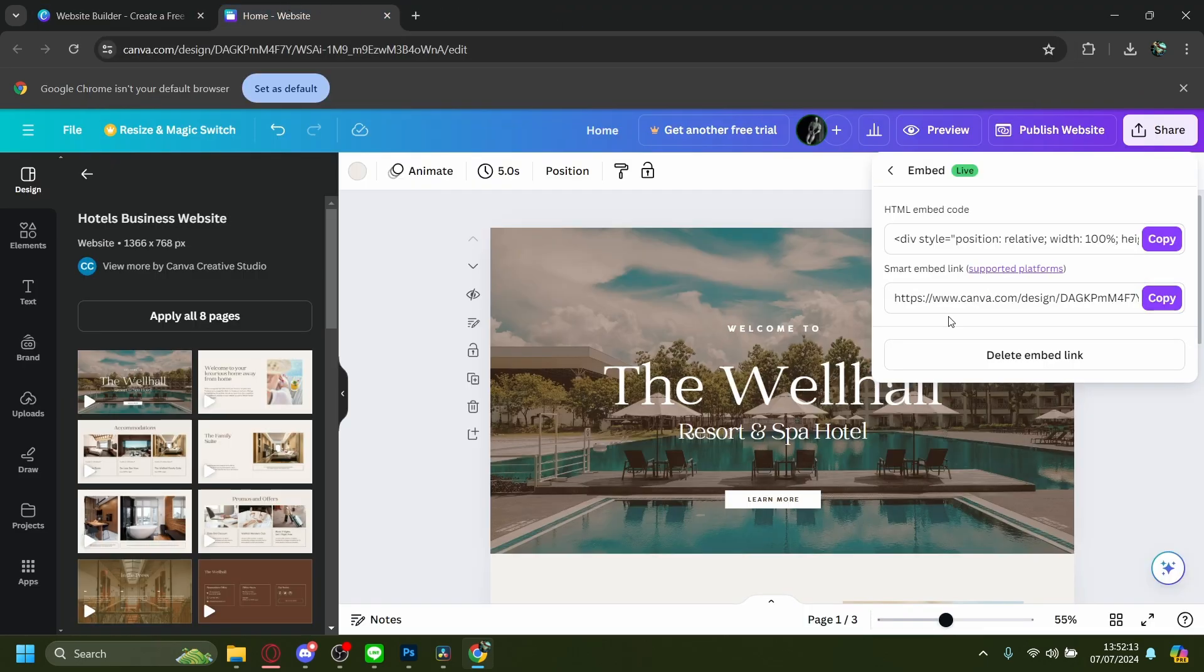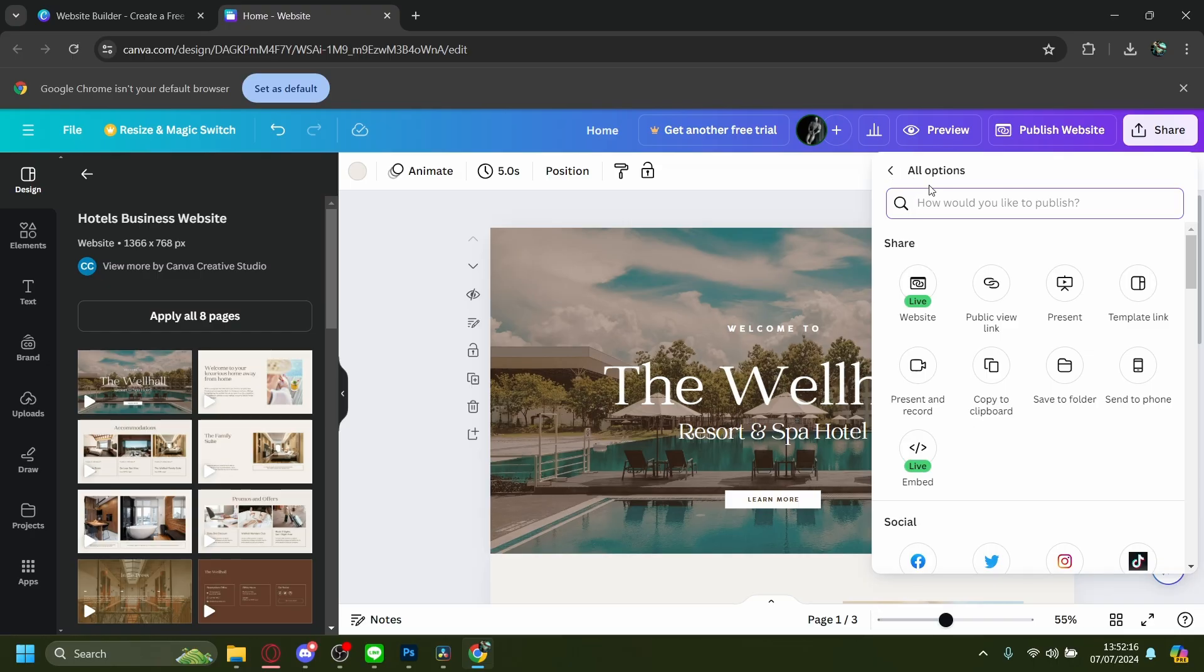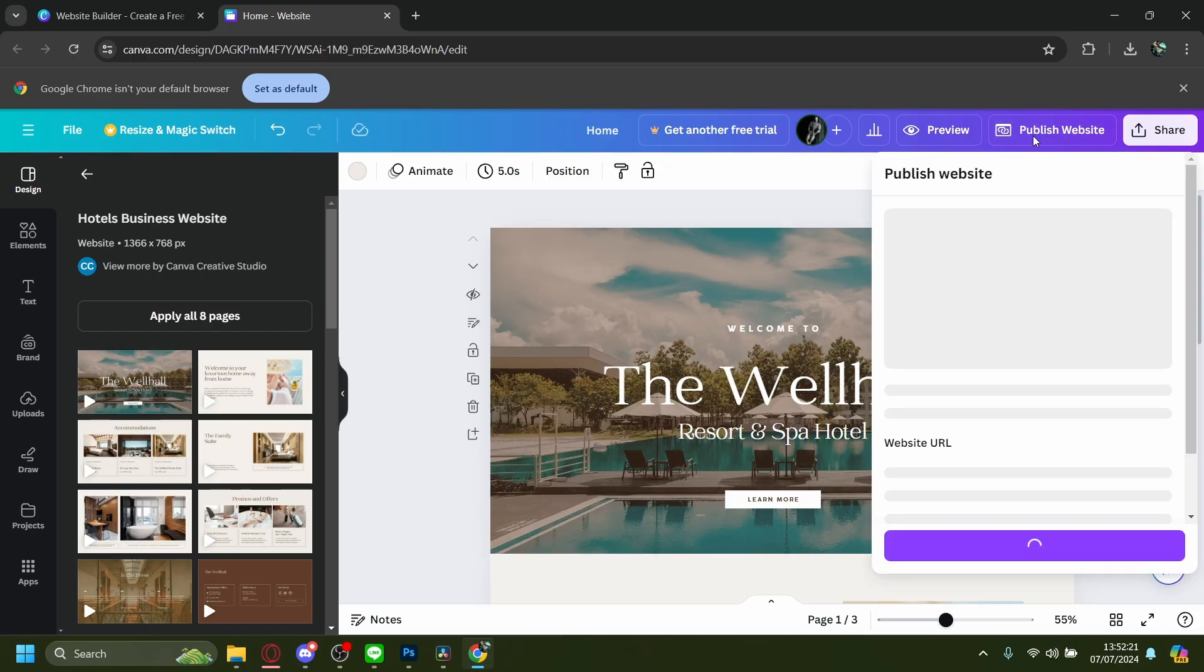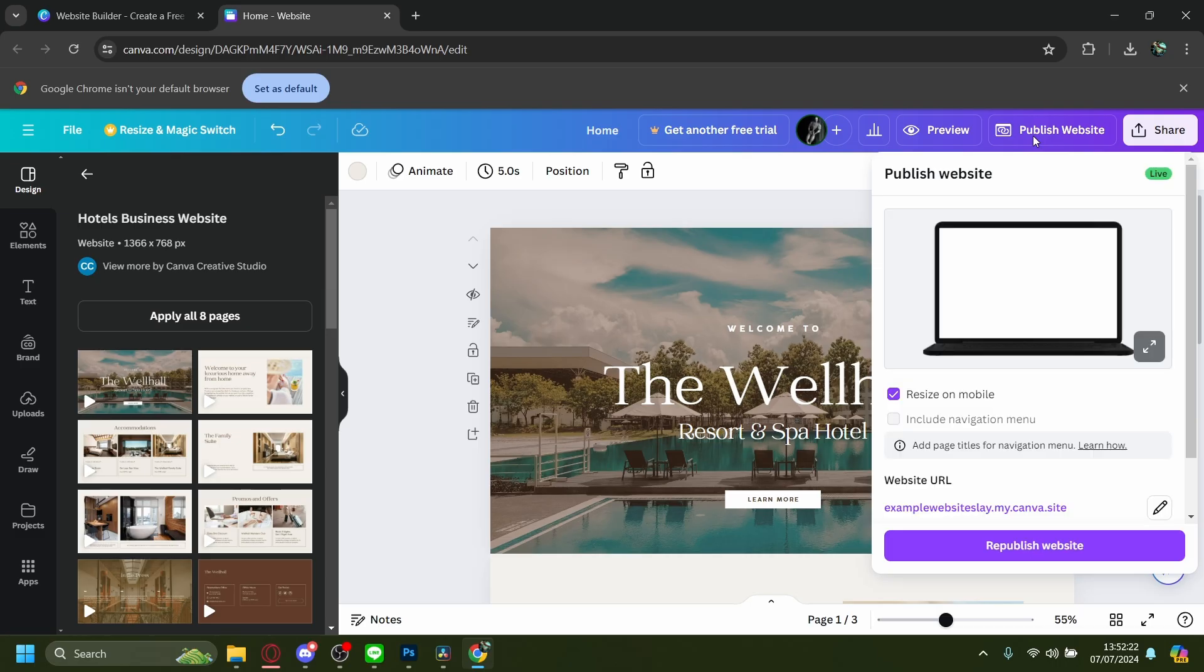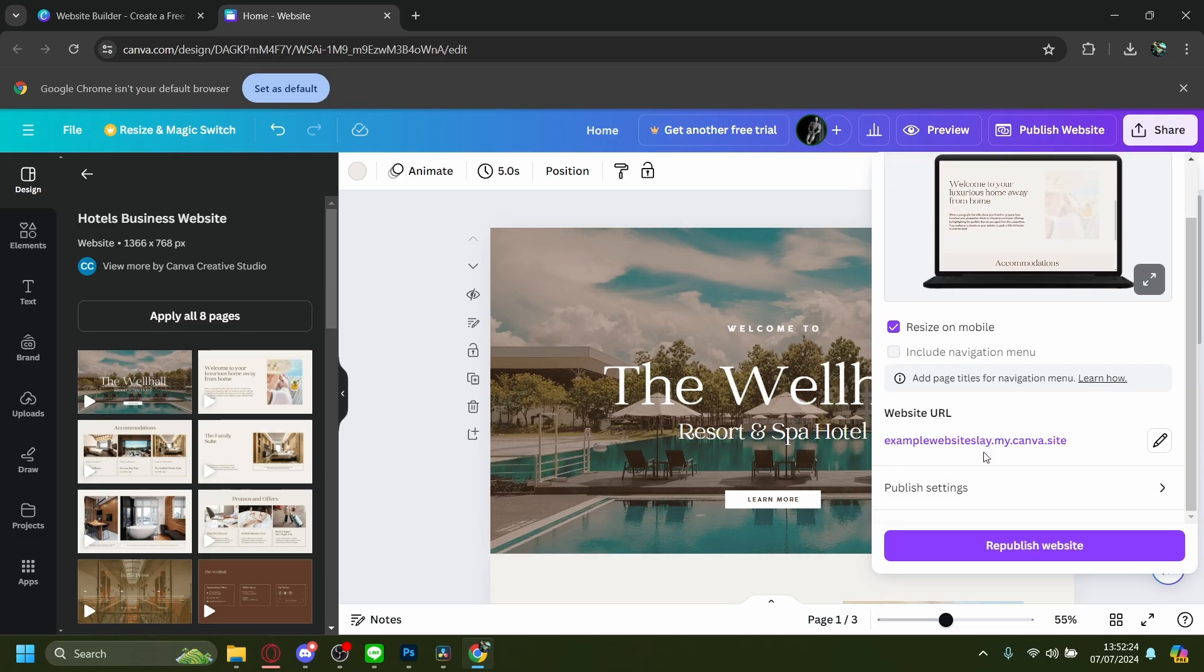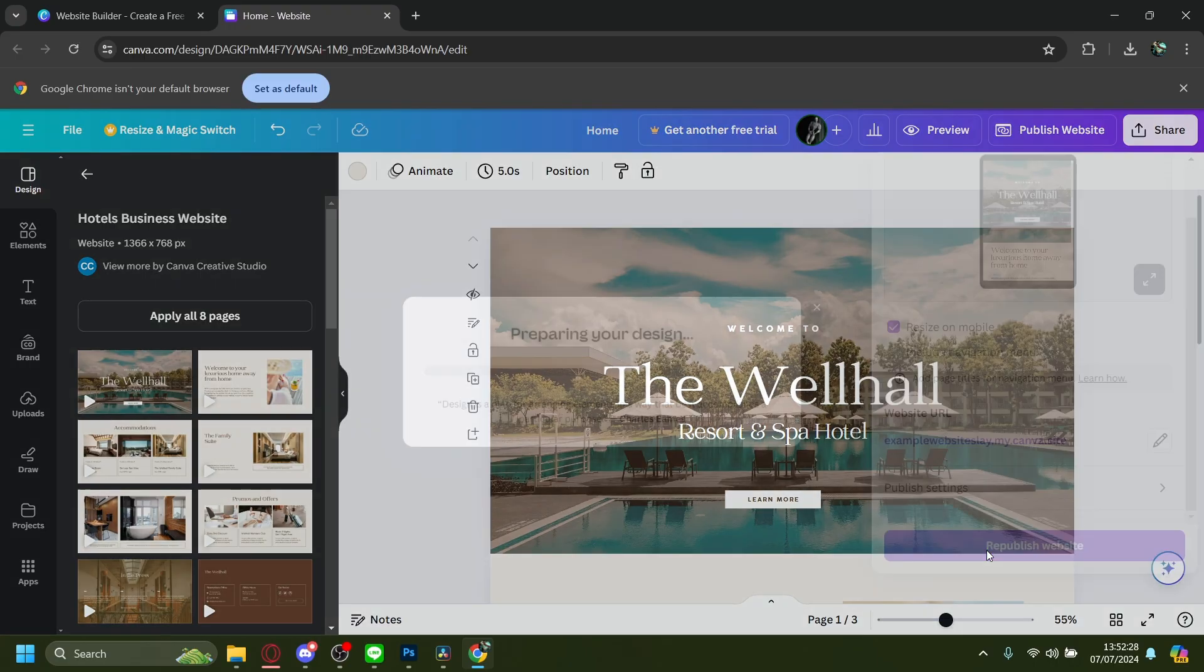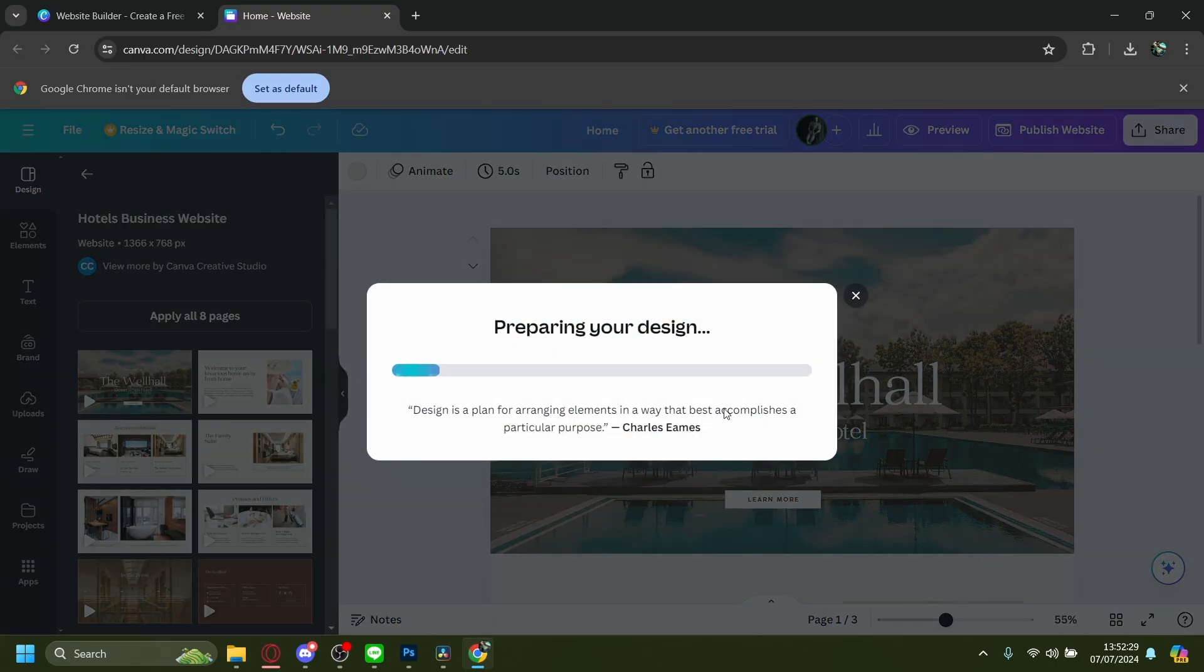Let's try another method. Let's publish the website first. Scroll down - this is my URL. You can change it to something else, but let's republish the website.